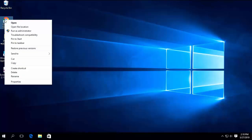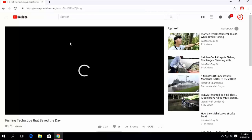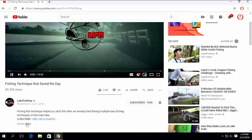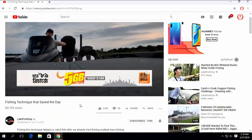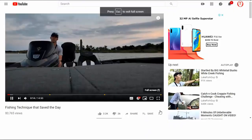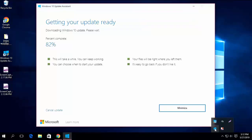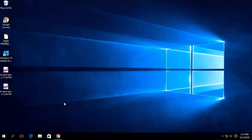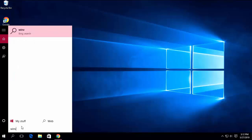If at any point you need to turn off your PC, when you turn it back on, open the update assistant again and click on update and next to start again. In a few seconds, the update percentage will adjust back to where it was before.